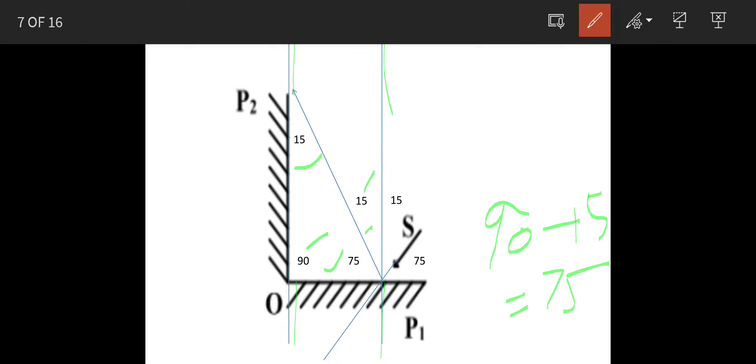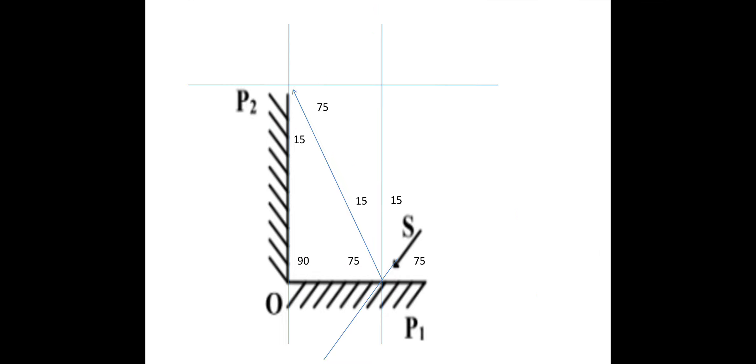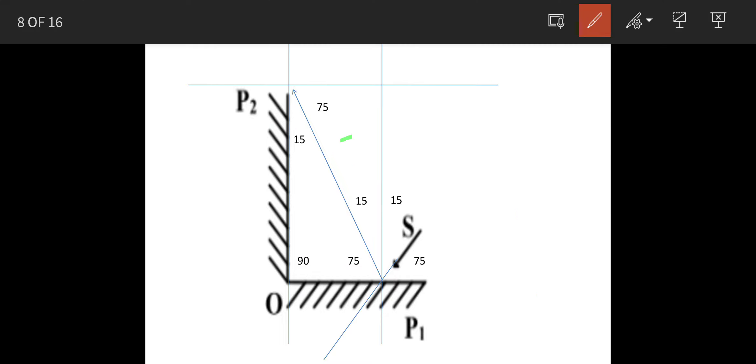Now the beam will travel back with same angle of incidence as it has come. So what is this angle? This angle is 75 degrees. Because this is 15 degrees and total is 90 degrees, so this is 75 degrees. So that means it will travel back at same 75 degrees.